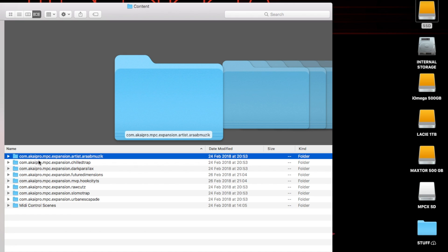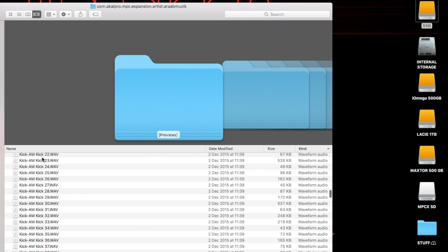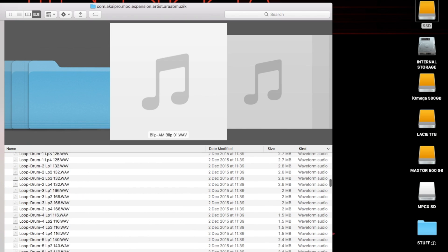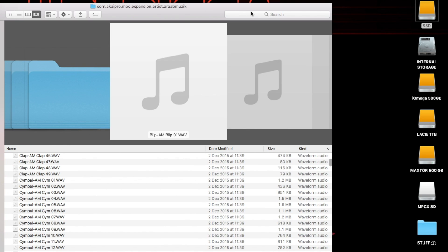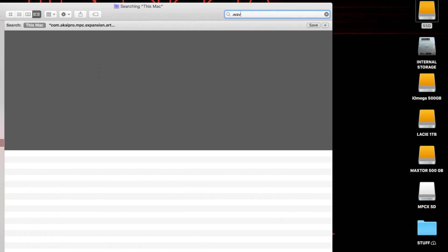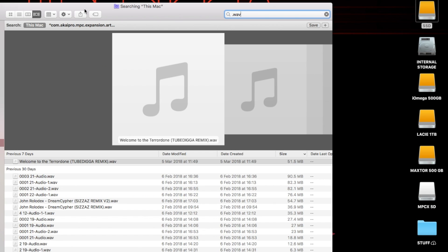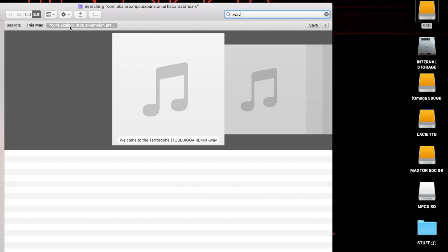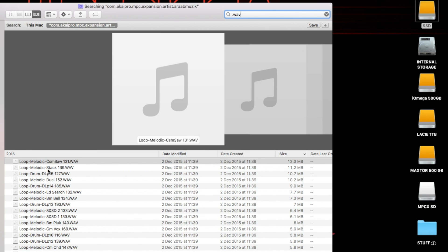Here's all my content for all my expansions. If you just want the waves, the best way to do it is go to the search bar, type .wav, and make sure you select the folder that you're actually looking in. That will select all the waveforms in that particular expansion.